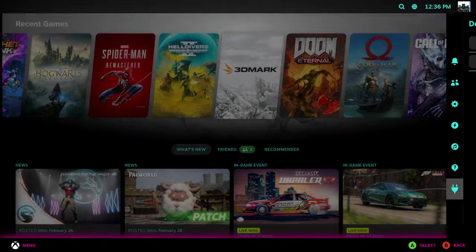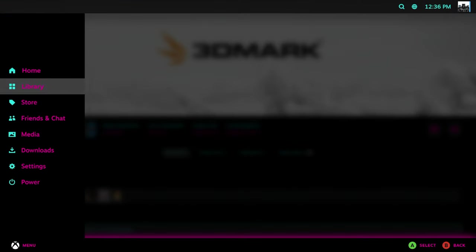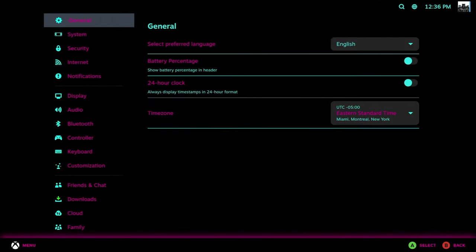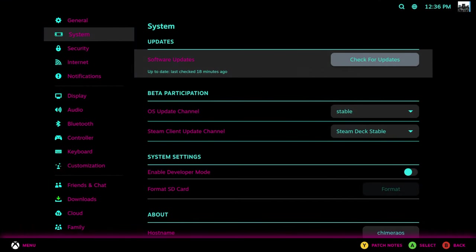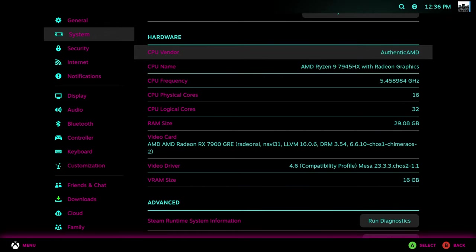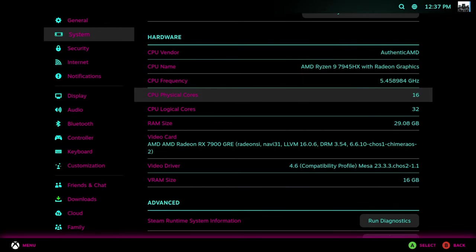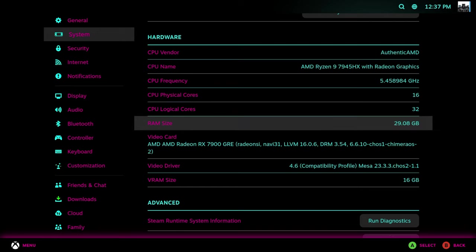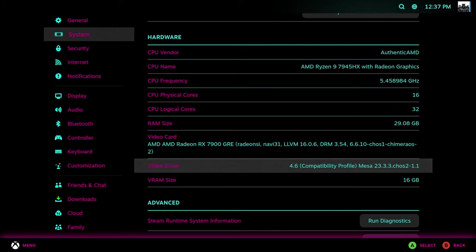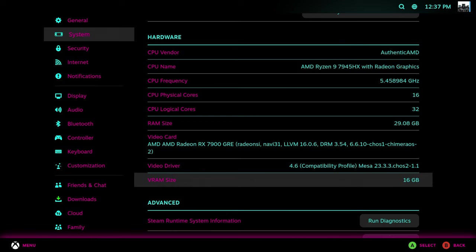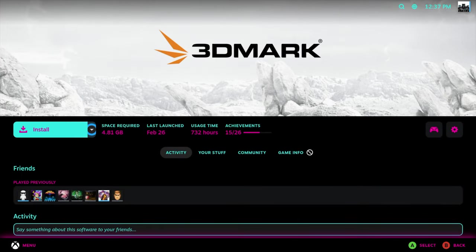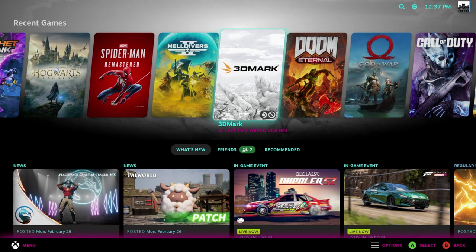Before we get into it, I want to show you the settings. As you can see, we've got that Ryzen 9 7945HX: 16 cores, 32 threads, definitely overkill. 32 gigabytes of RAM, and that AMD Radeon RX 7900 GRE with 16 gigs of VRAM. This should definitely handle 1440p gaming with all of the newer stuff. For older stuff, we can go up to 4K and beyond. Really depends on what you're playing.